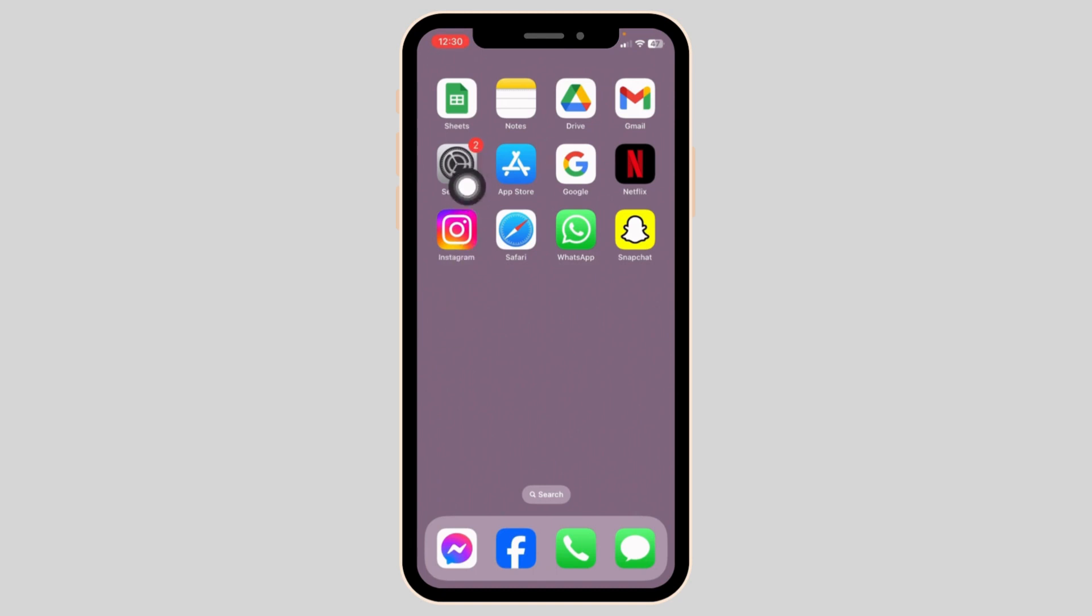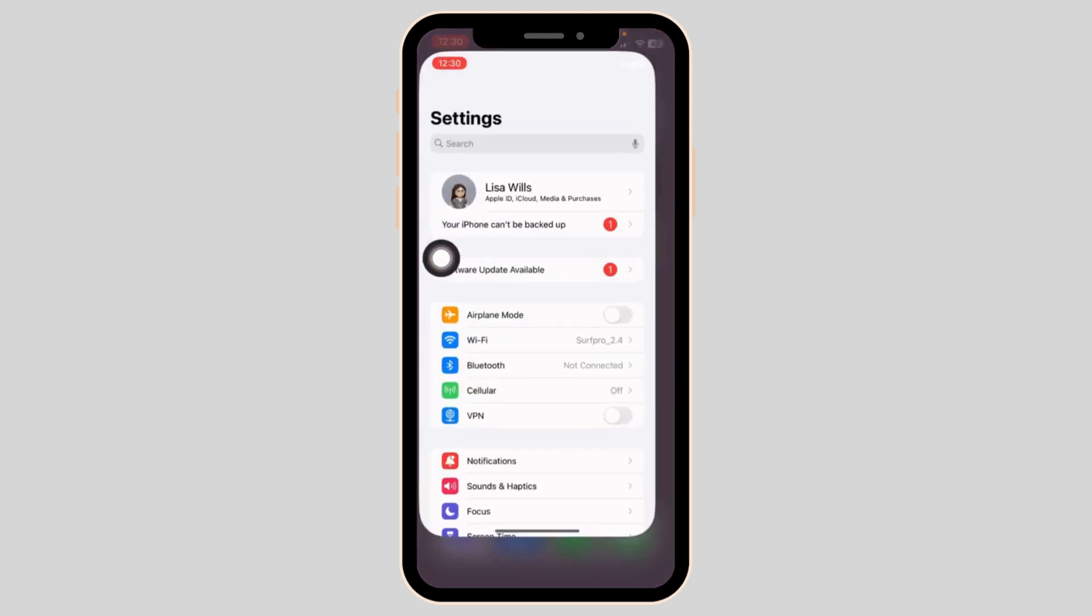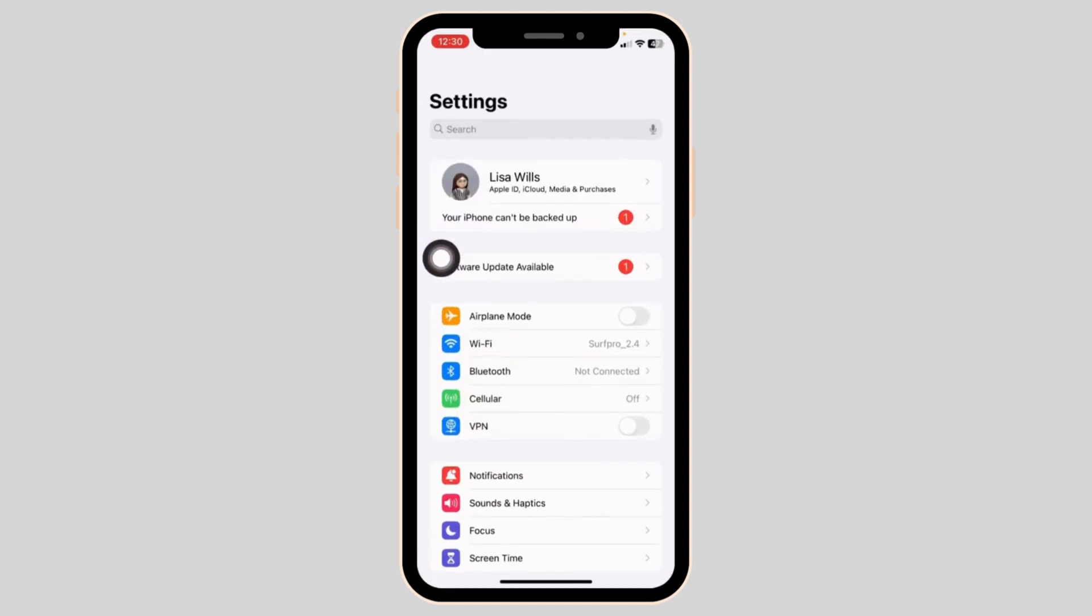Launch your settings app. Here we go. At the very top, you'll find your Apple ID. Open it.